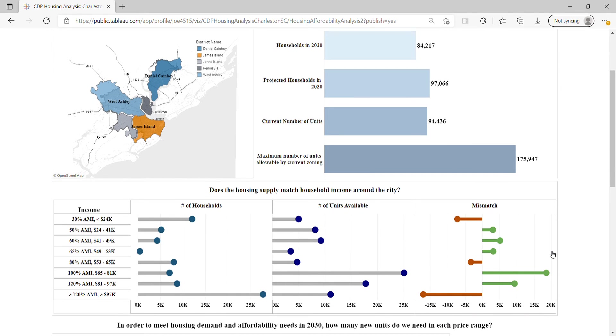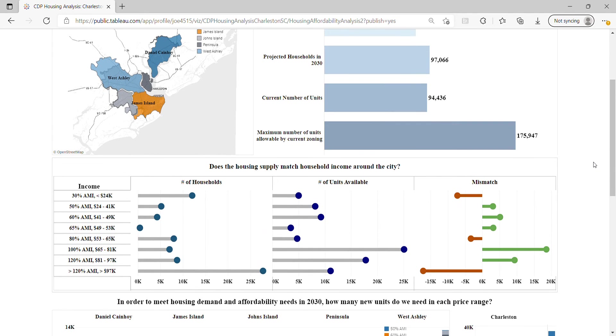Jumping down to the second graph, we look at a supply and demand analysis for Charleston. The population was broken down by income band, and we see the number of units available to that income range.